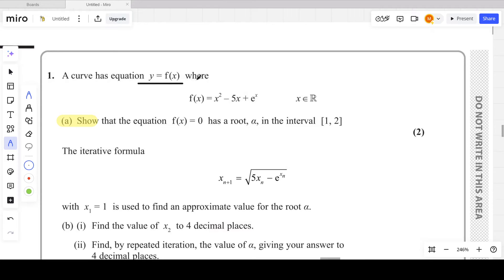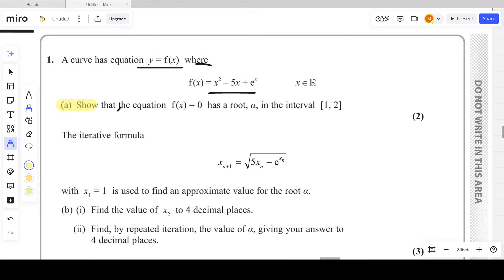A curve has equation y = f(x), where f(x) = x² − 5x + eˣ. In part (a) they are asking us to show that the equation f(x) = 0 has a root alpha in the interval [1, 2]. We need to locate the root of f(x) within that given interval.